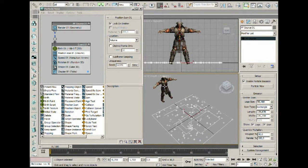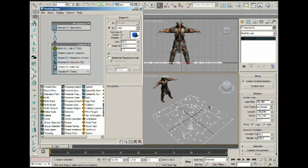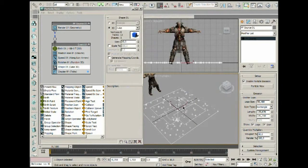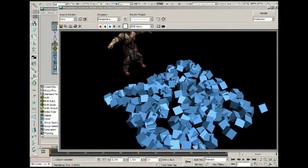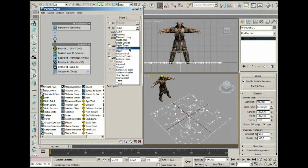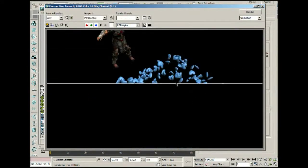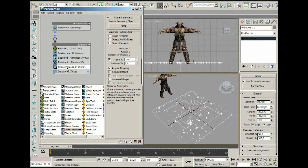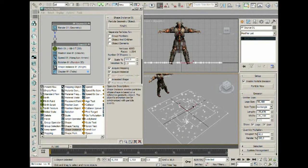The next thing we need to do is define the geometry for these particles as the knight. We have the Shape operator — when we render this out at about 3K you can see all these cubes being rendered, because the default shape is Cube 3D. What we can do is drag a Shape Instance over the Shape operator; it will delete the shape and take its place. We can now define the particle geometry object.